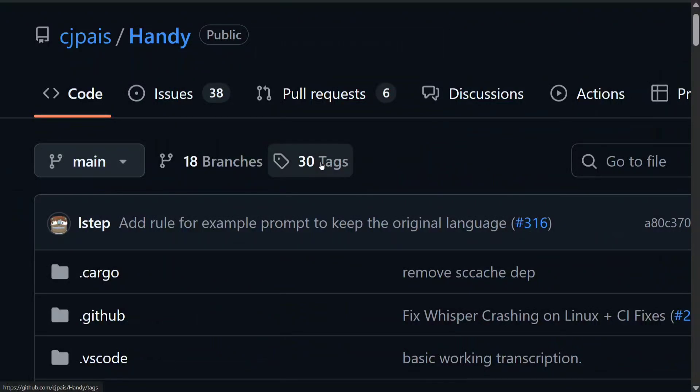Hi everyone, welcome back to Data Science in Your Pocket. We have a great offline speech-to-text application release called Handy, which you can use very similar to Whisper Flow for your vibe coding without paying a penny and without turning on your internet. It supports multiple models like Whisper, Parakeet, and whatnot, and once installed you can just run it for free.